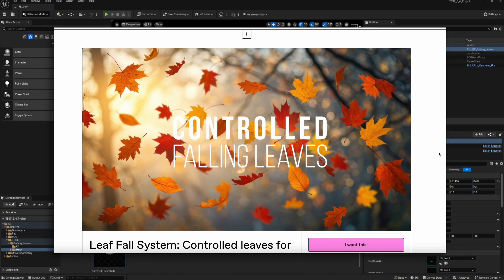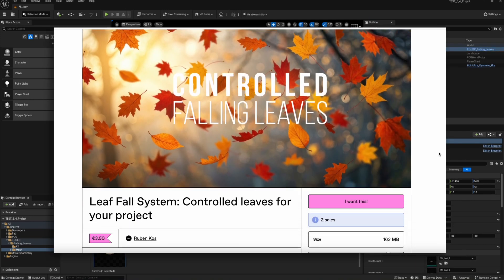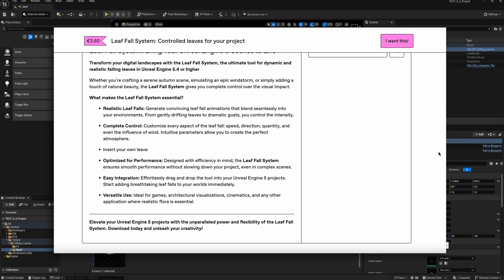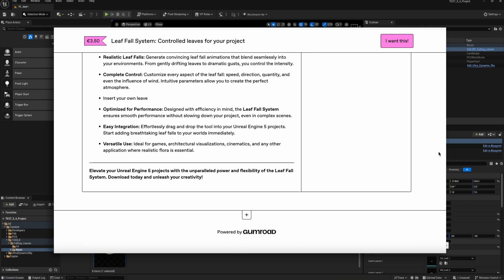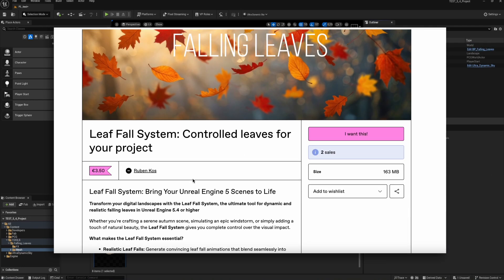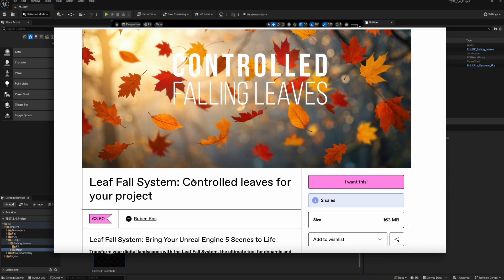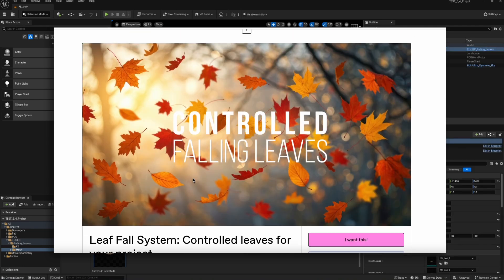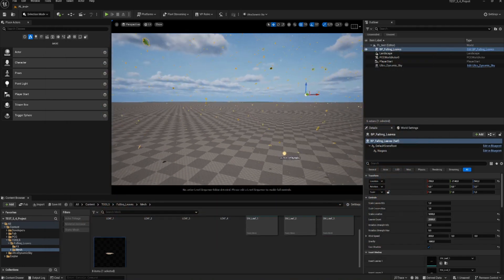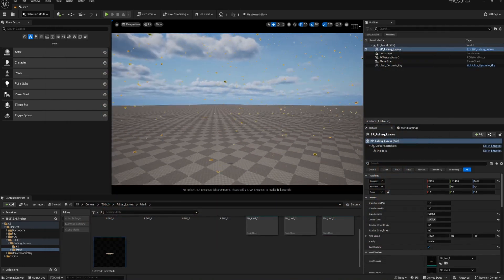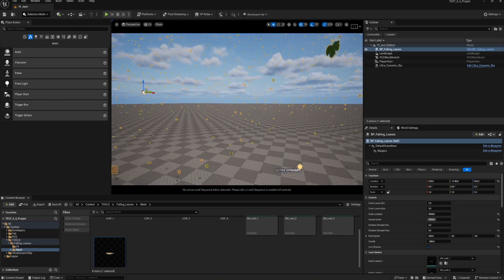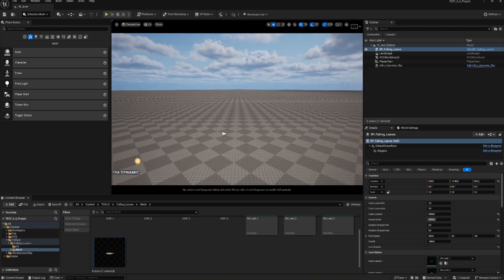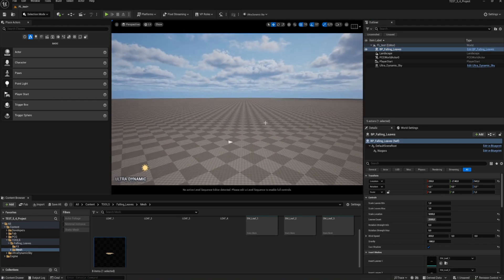You can get the falling leaves tool right now on my Gumroad. The link is in the description. I'm also in the process of adding my assets to the fab market along with updates and details on some new tools I'm developing.